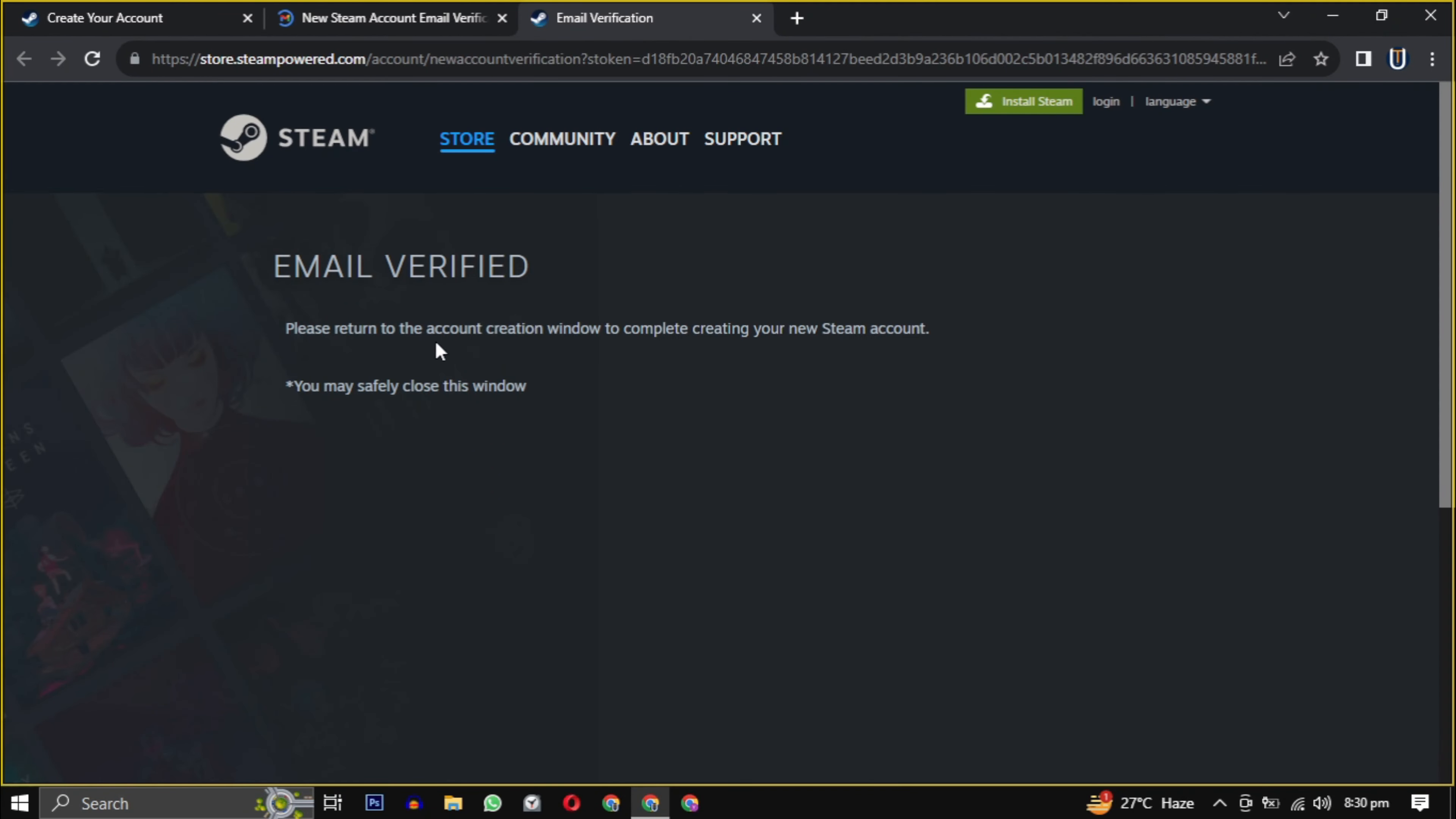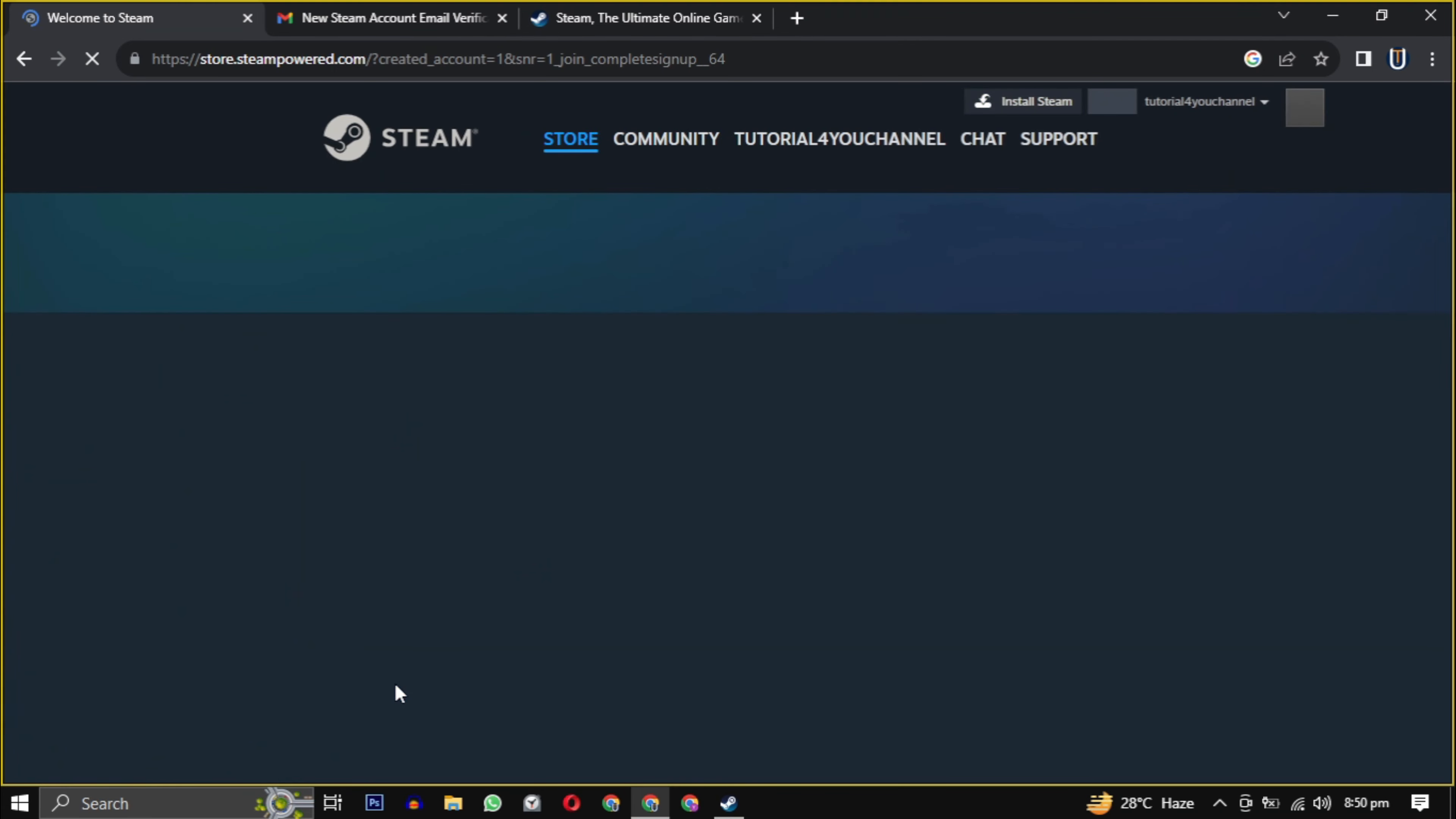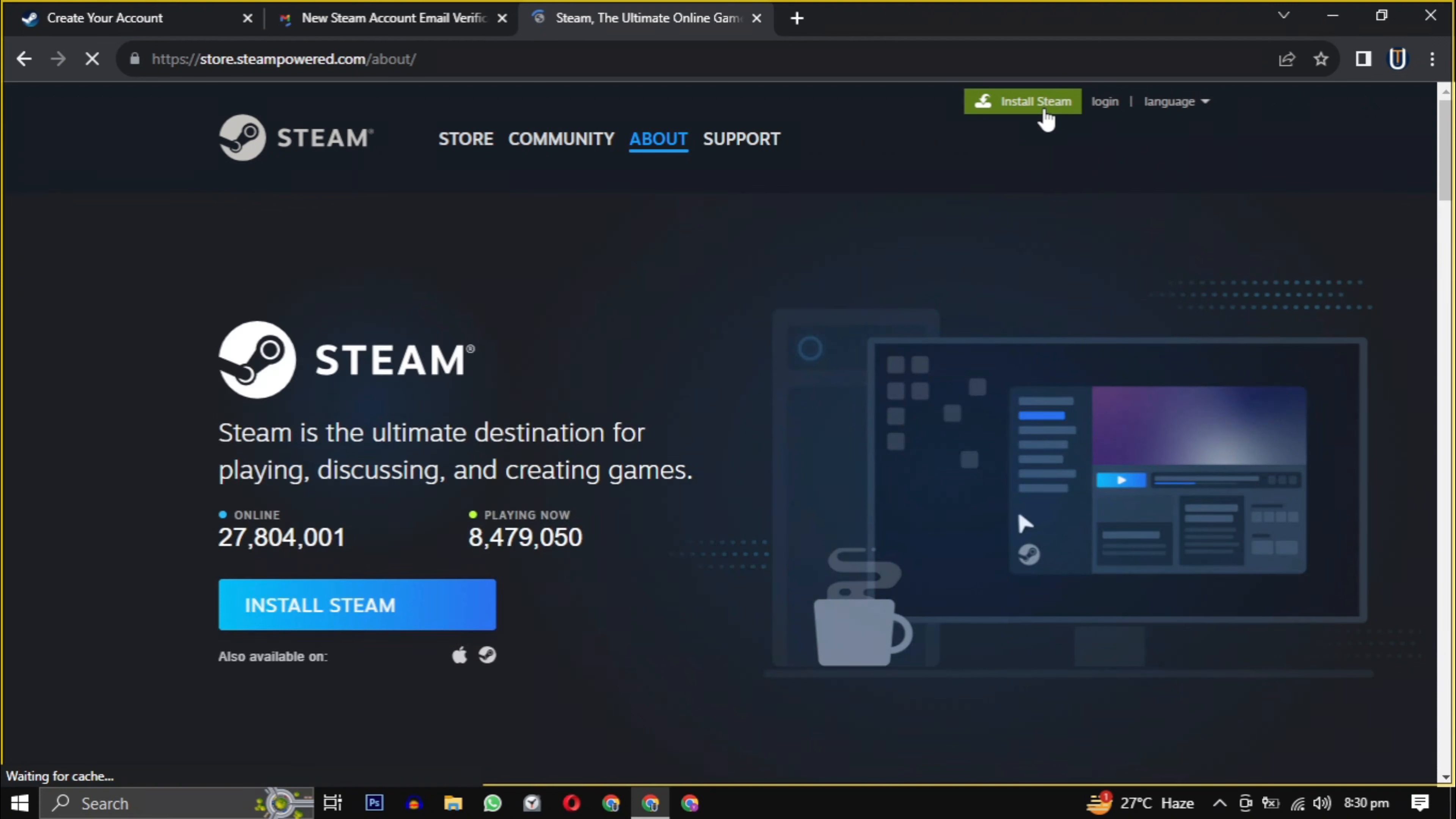Now we have to create a unique username and password for the Steam account and we are successfully registered on Steam. Now look for the install Steam button usually found at the top of the page. Click on it.